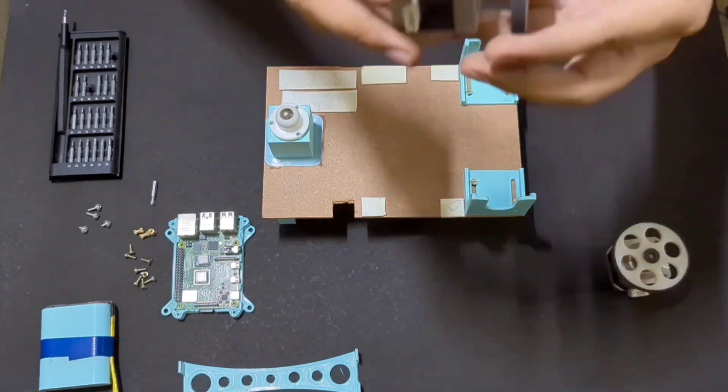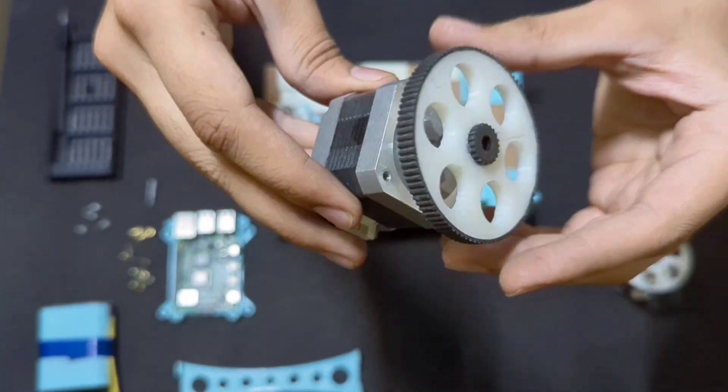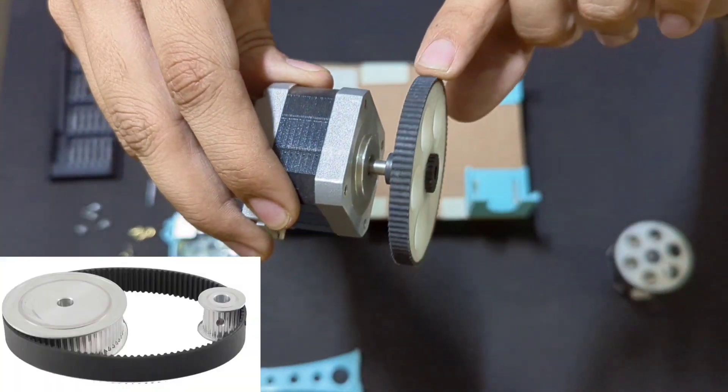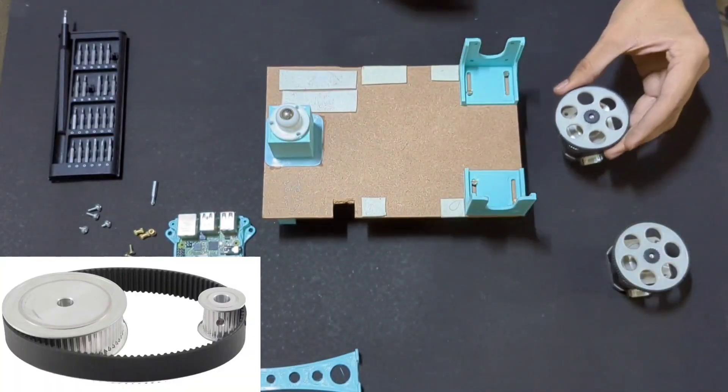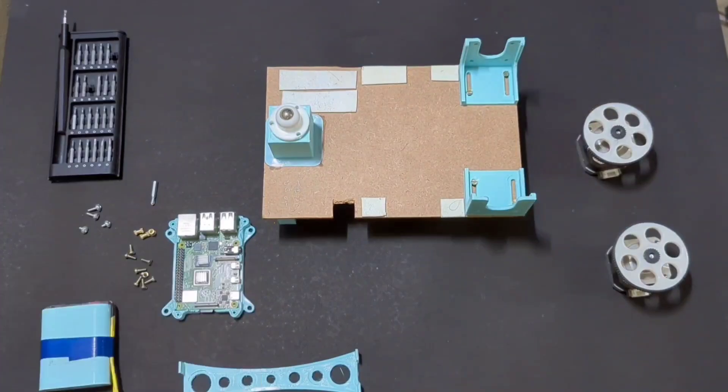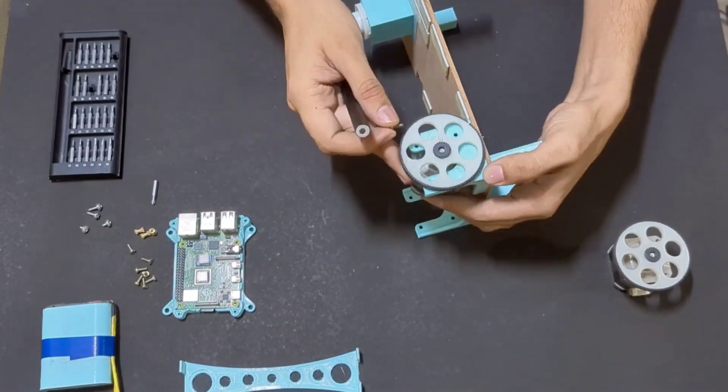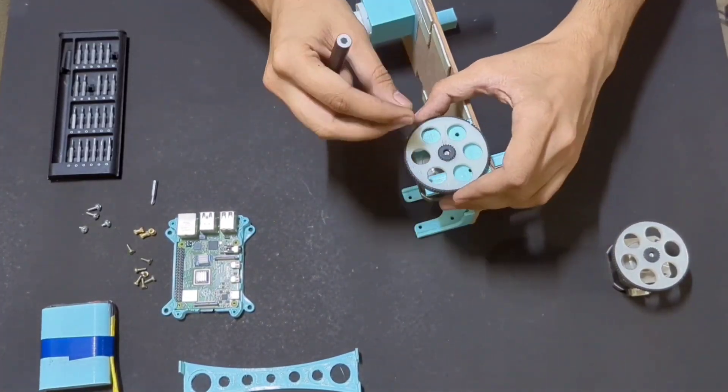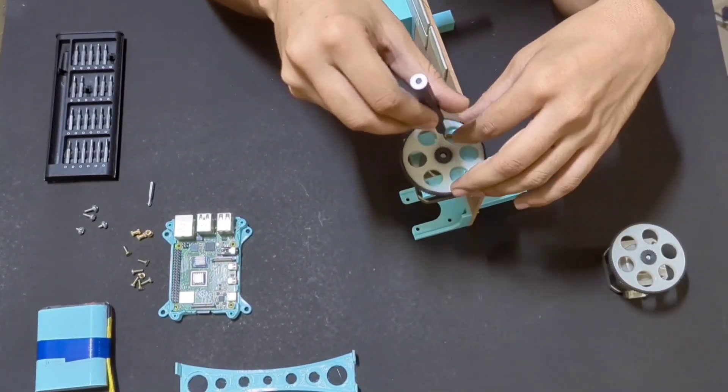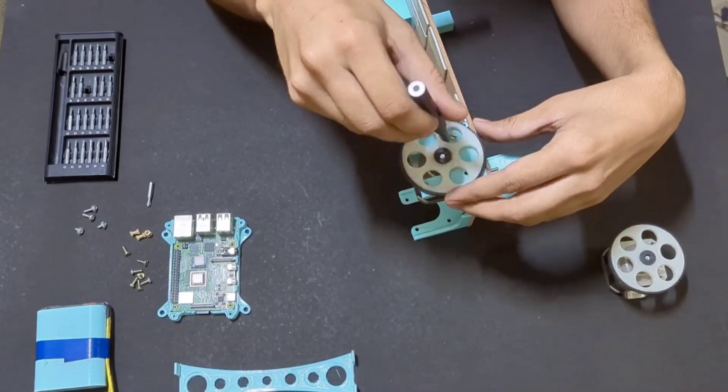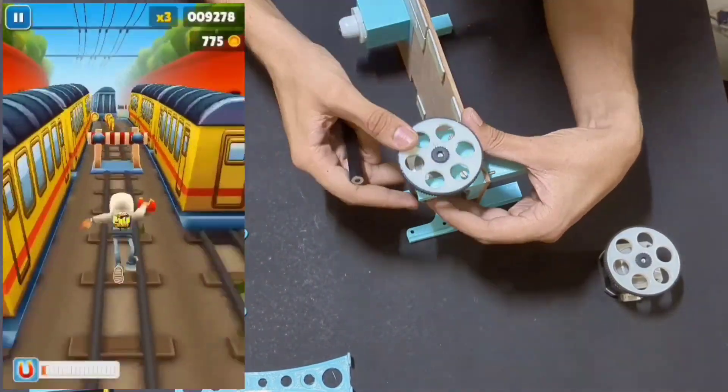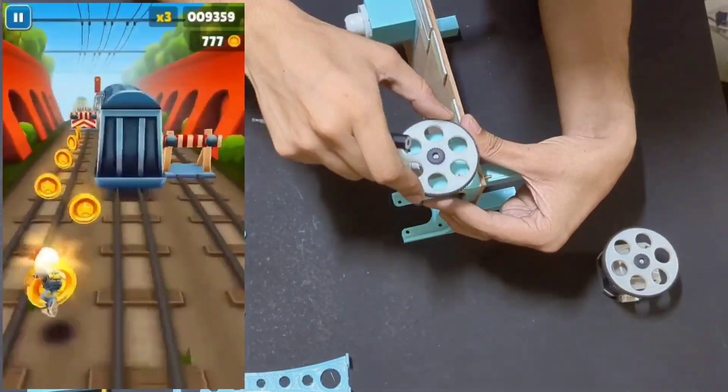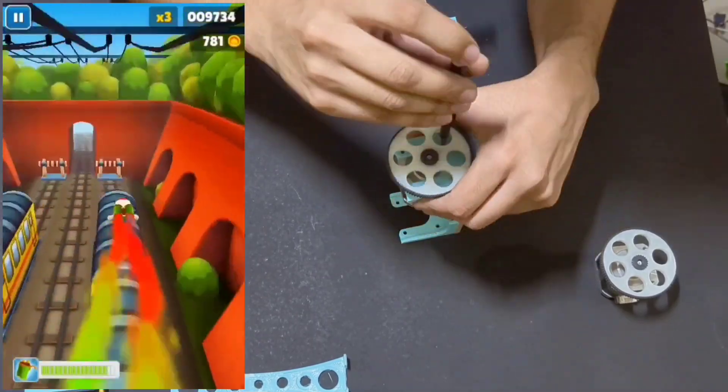These are NEMA 17 stepper motors with a 3D-printed wheel. The wheel has a grip made from a timing belt. I chose stepper motors first because they run in steps of known angle, and I think it will be really helpful in dead reckoning, and second because I already had them. While I assemble these, maybe you can watch this gameplay.